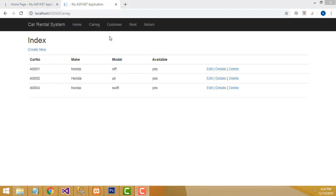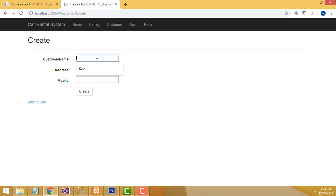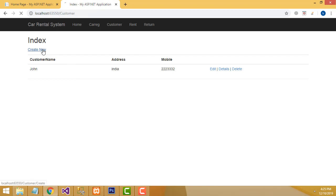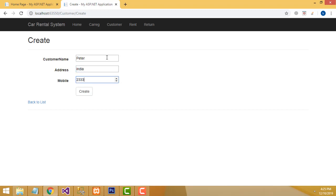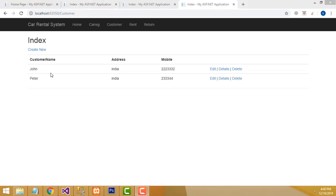Now I am going to register the customer. Click the customer link, then click 'Create New Customer.' I am going to create the customer name as John, address as India, mobile number something like that. Click save. I am going to create another customer, Peter, address India, mobile number. I have created two customers.